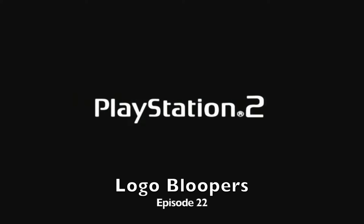The Searle Family 123 presents PlayStation 2 logo bloopers.